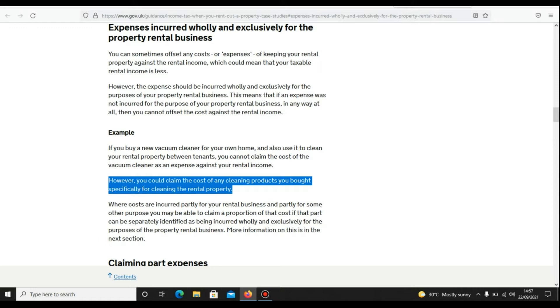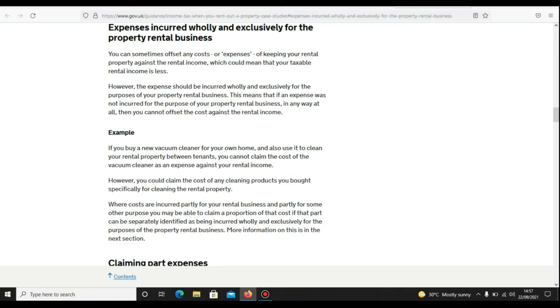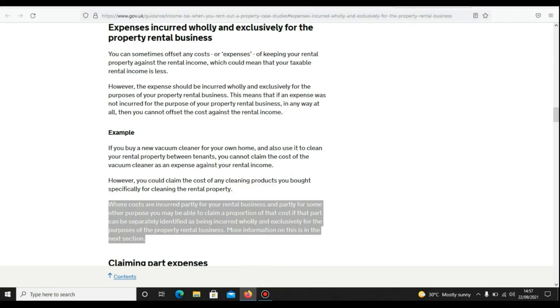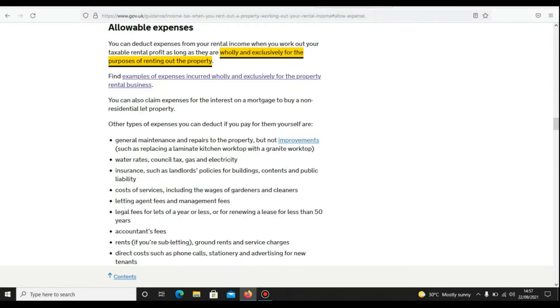Rare costs are incurred partially for your rental business and personally for some other purpose. Now, you may be able to claim a proportion of that cost if that part can be separately identified as being incurred wholly and exclusively for the purpose of the property rental business.